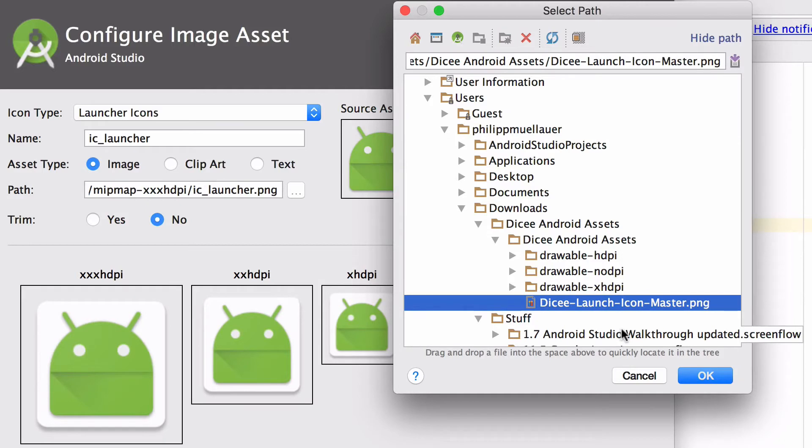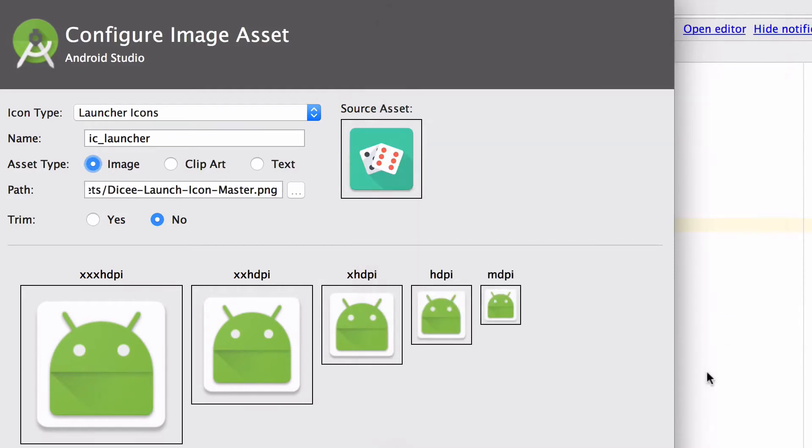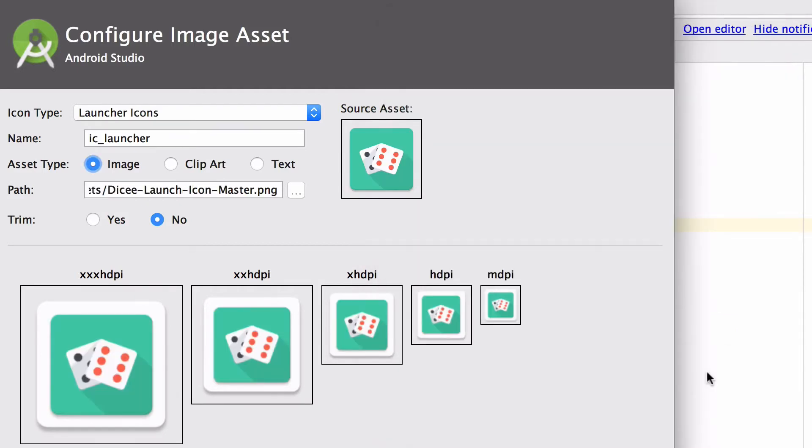As soon as we hit OK to confirm our choice, we see that all the previews of the launcher icons have been updated.